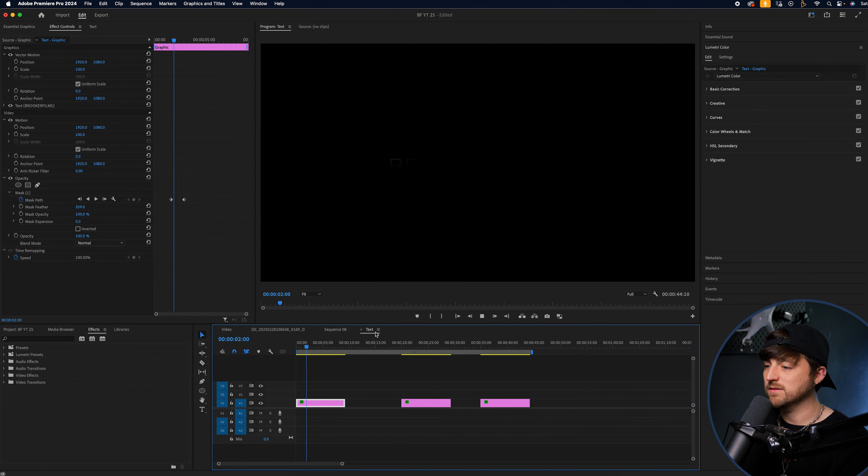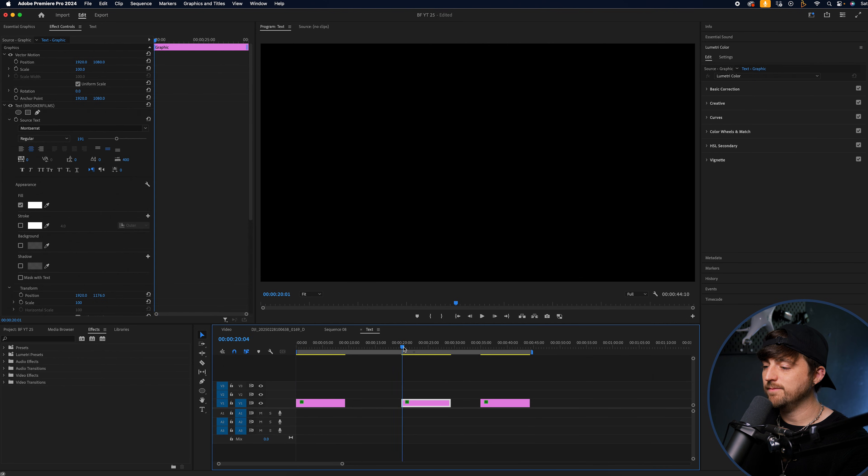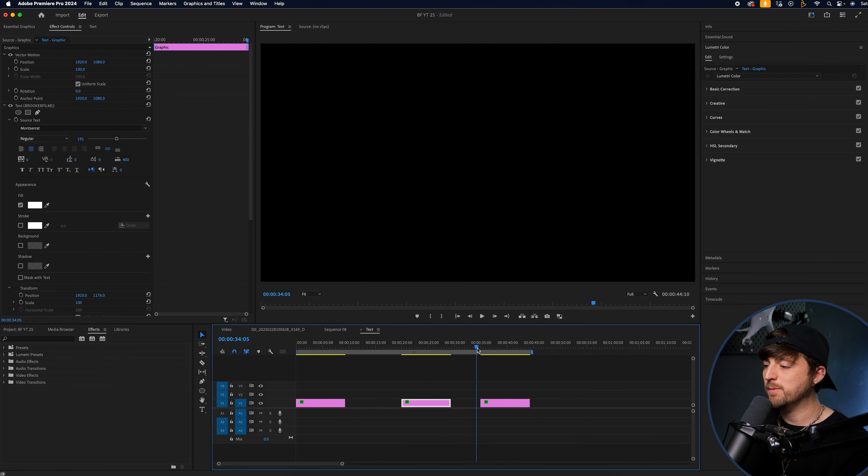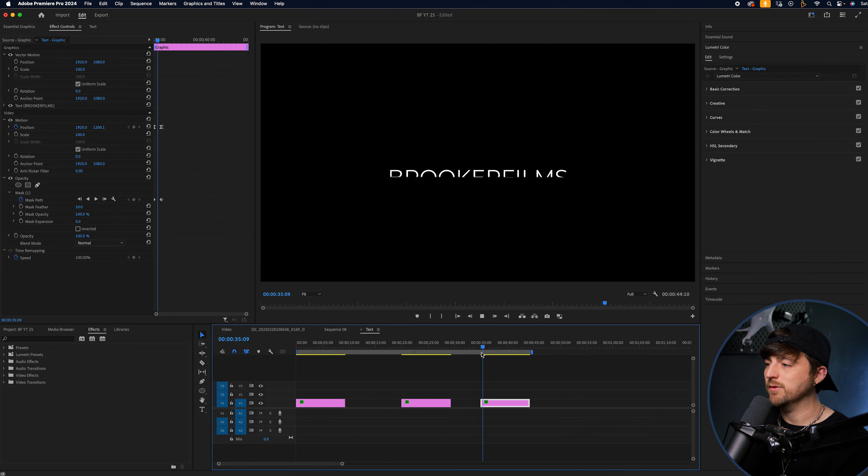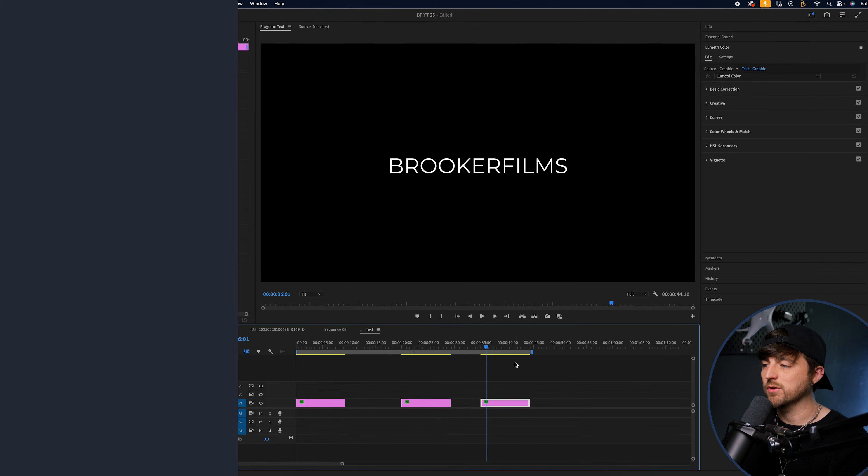So we've got good old fade in. We've got this one, which is a pop in. And then we've got this one, which is a rise up. Three really quick, really simple text animations, just to spice up your video editing.